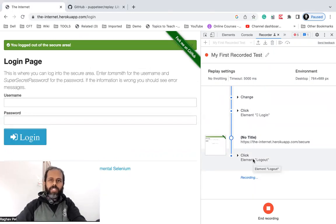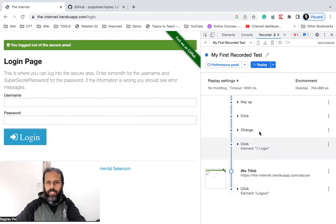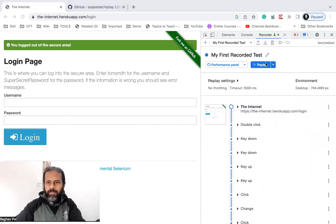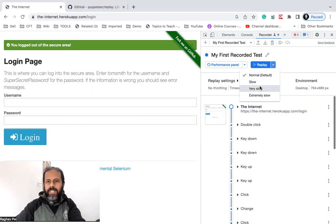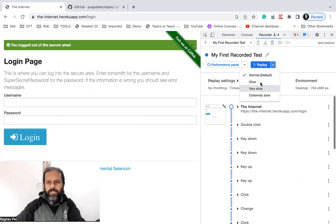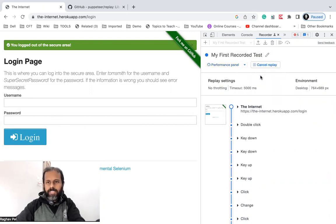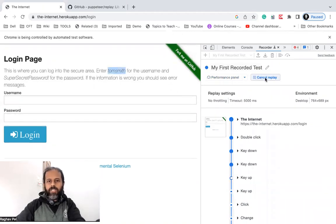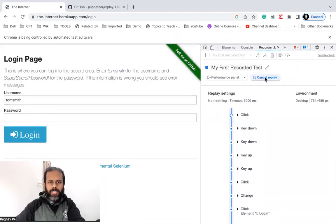After recording all your steps, click End Recording. You can see all these steps are now recorded. To replay, go to the Replay button. There is also a dropdown for more options — you can set the pace: default speed, slow, or very slow. Based on your network you can select the speed. Once you select the speed, the replay starts, or you can directly click the Replay button.